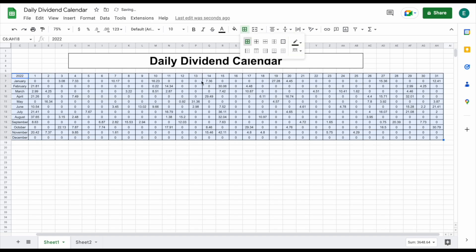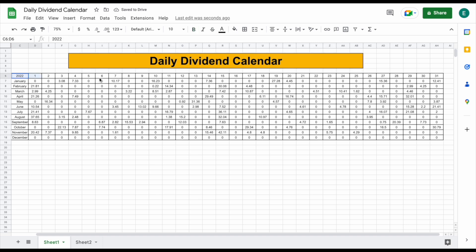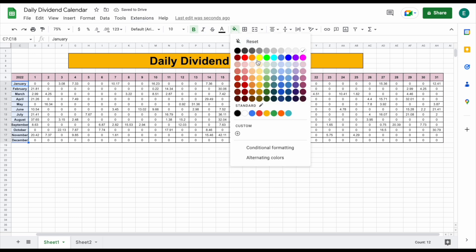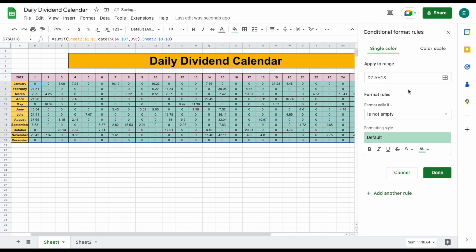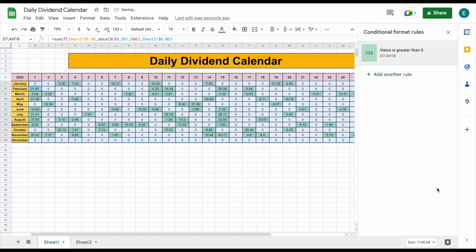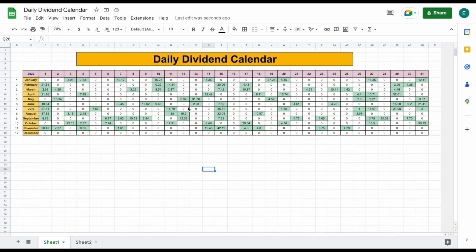Let's add borders to all of our data and start giving this a little more color so things stand out more. For the first column we can give it a slightly different color, and we can give our months a different color as well. Next, we want to add conditional formatting — highlight all the data, go to Format, click Conditional Formatting, and set any cell greater than zero to show up green. Now we can see all the days we received dividends stand out just a little bit more. Let's zoom out so we can see our daily dividend calendar is just about complete.